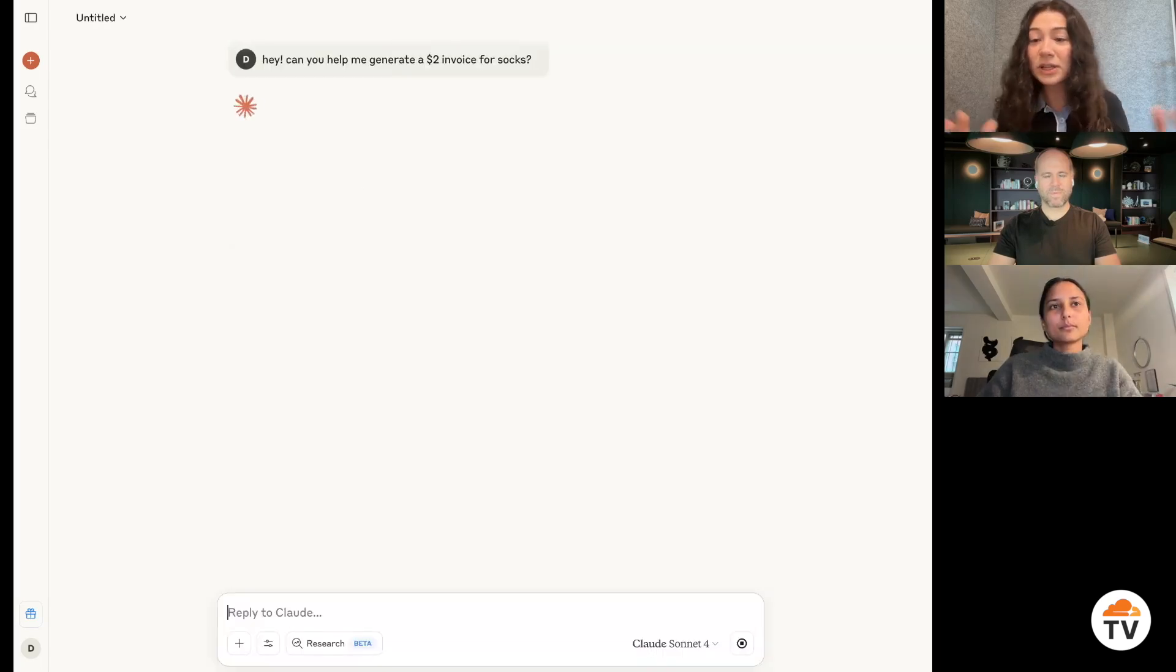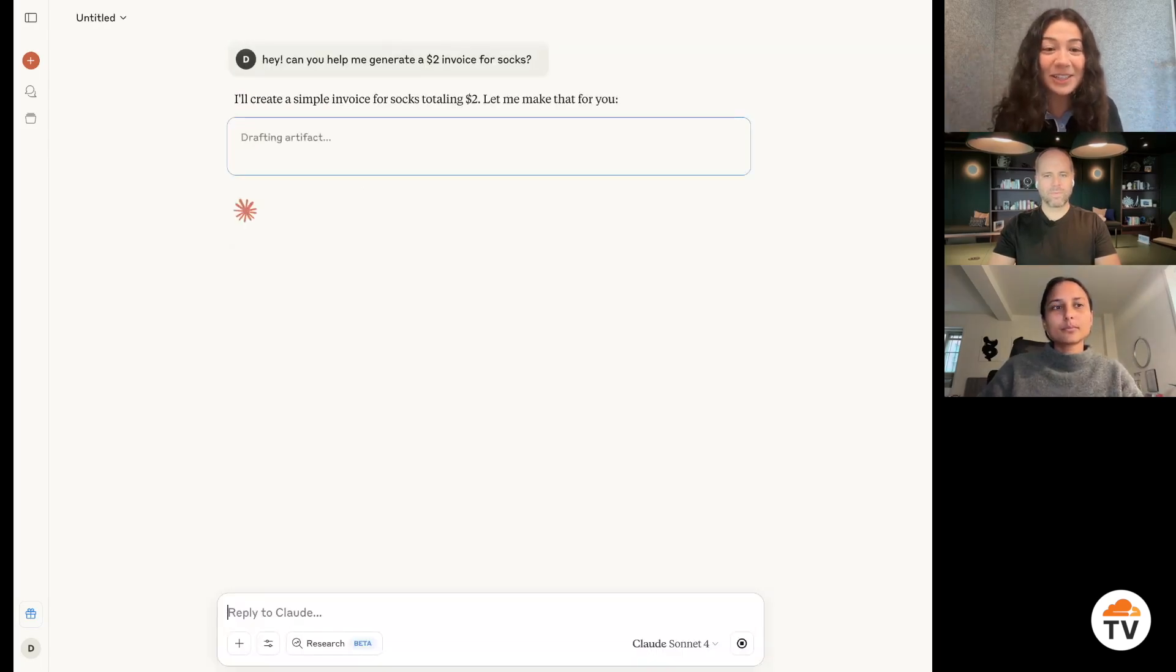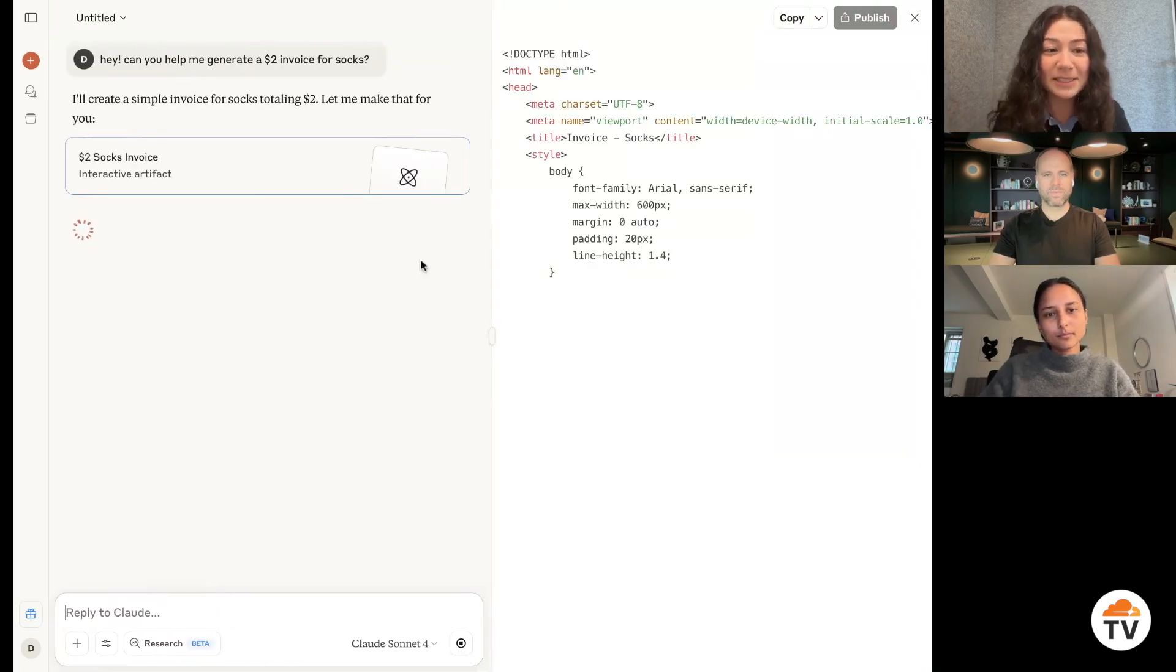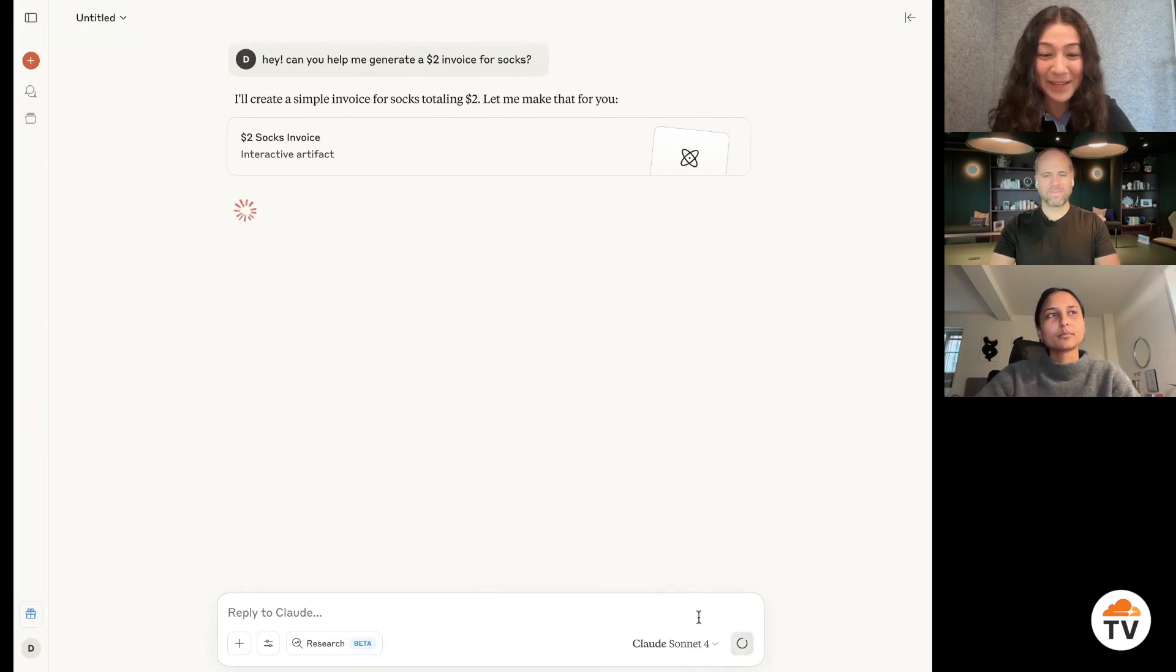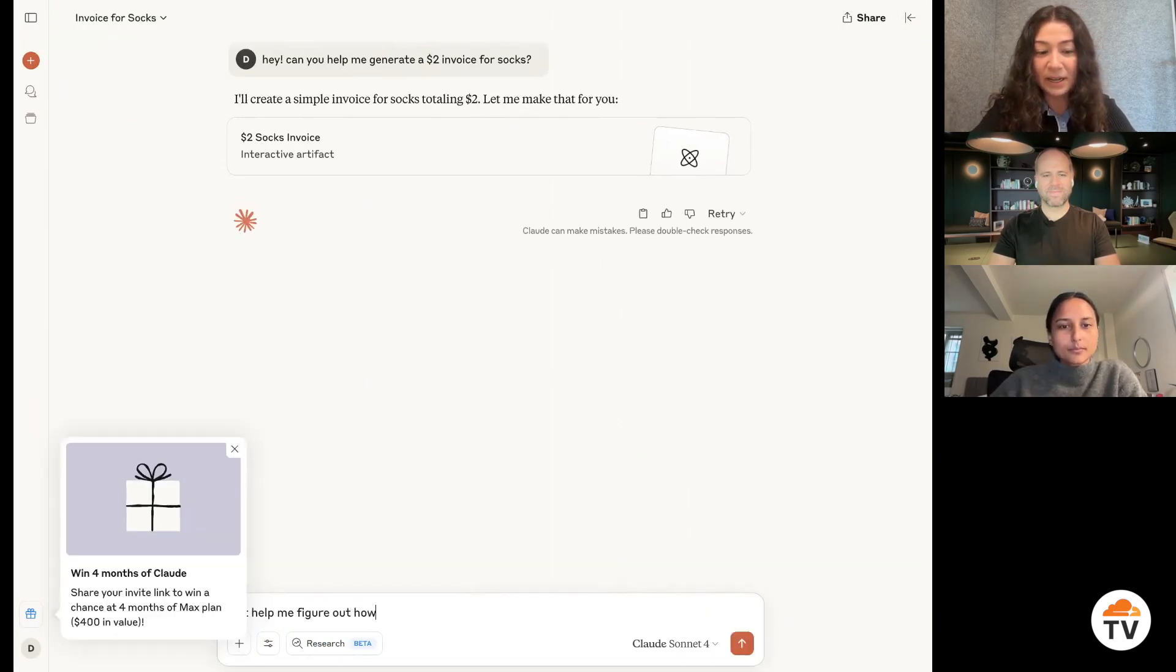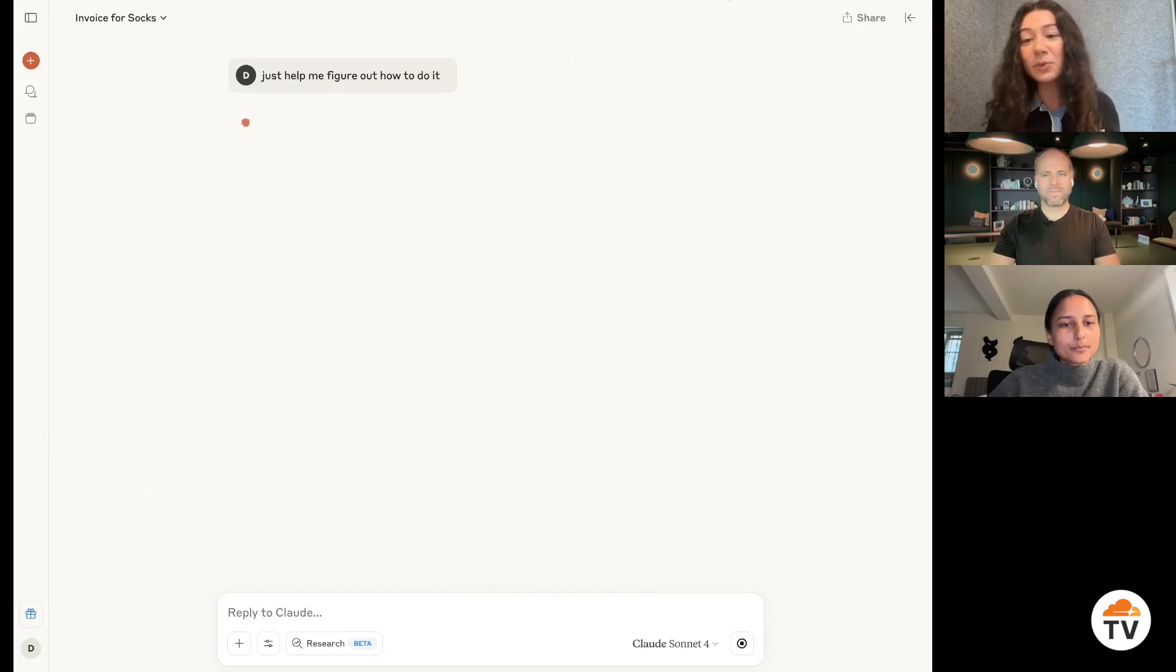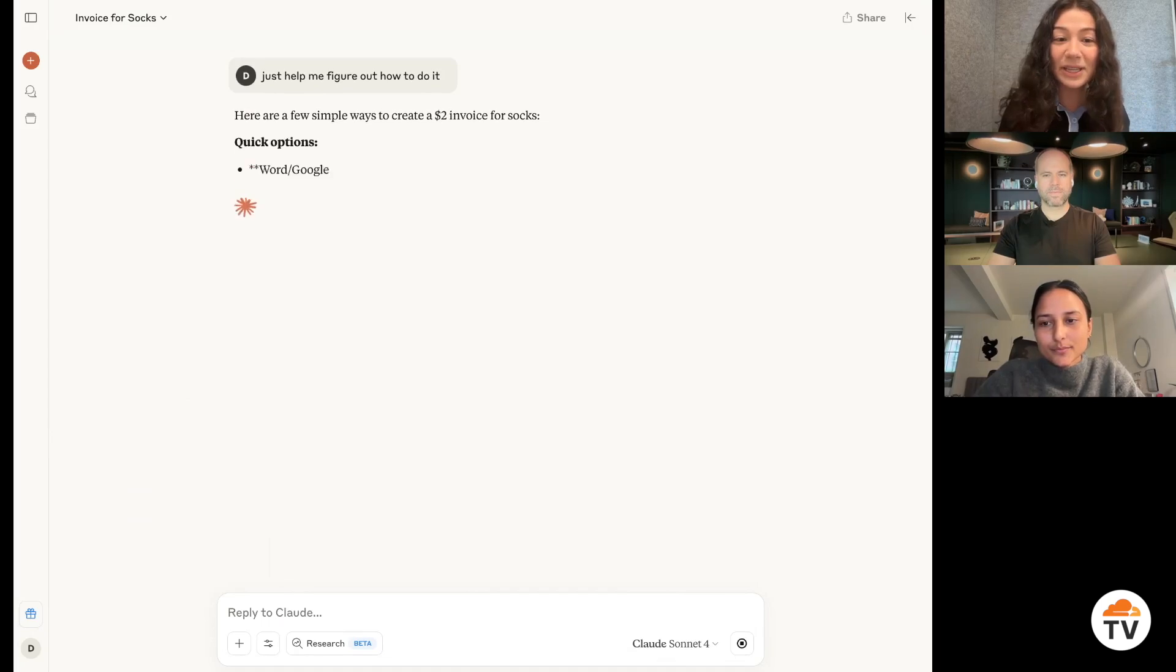And so Claude is really smart. It has a lot of information and knowledge built into its large language model. Okay, well, it's going to try to code because it always tries to go above and beyond. It just helped me figure out how to do it. But essentially what it's going to do is it's going to give me instructions on how I can do this.